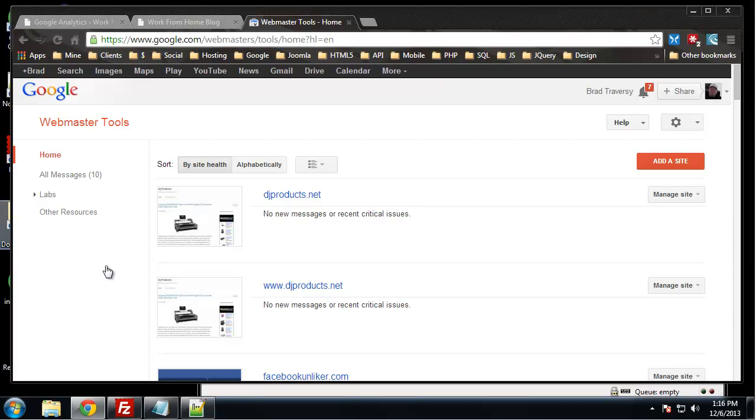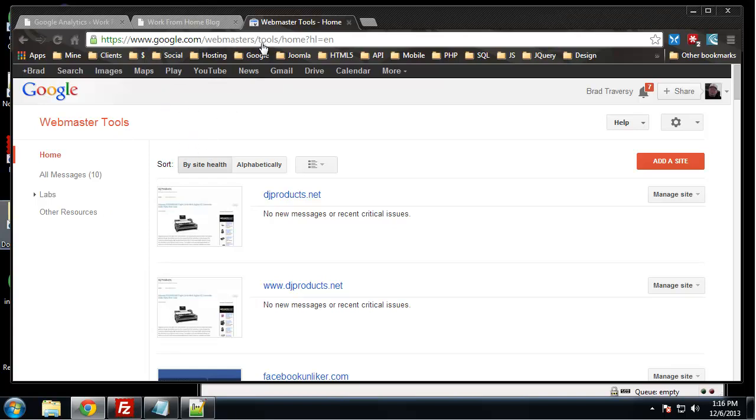Alright, so in the last section we set up Google Analytics. You also want to have Google Webmaster Tools set up. With your Google account, you want to go to google.com/webmasters/tools and this will be your interface.